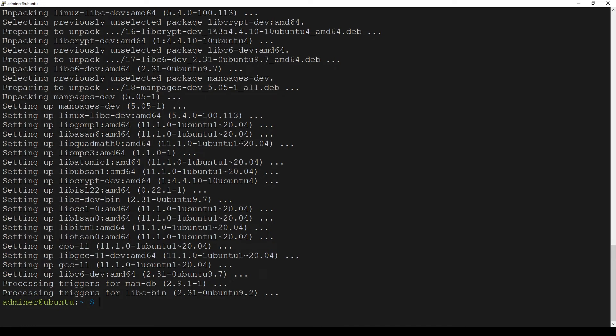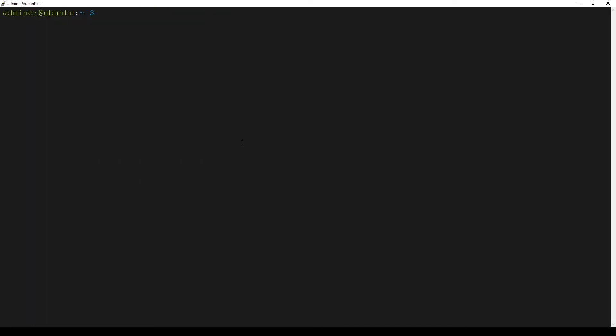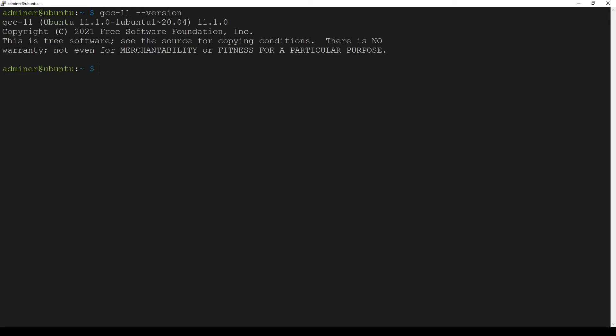And that's all. I will clear the terminal. Now we need to determine if the GCC compiler was successfully installed in our Ubuntu. One of the ways is to check the GCC 11 version. Using this simple command, it printed that we installed GCC 11.1.